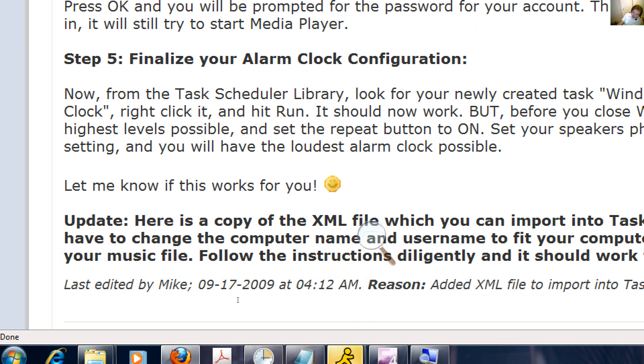So hopefully you enjoy the alarm clock. Visit us at Windows7Forums.com. Thanks a lot for visiting the website. Take care.